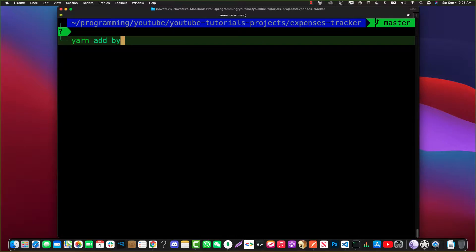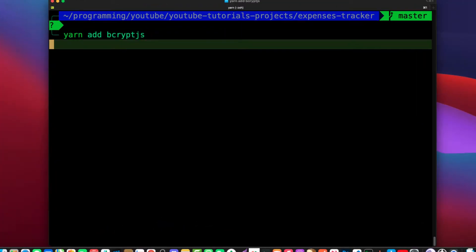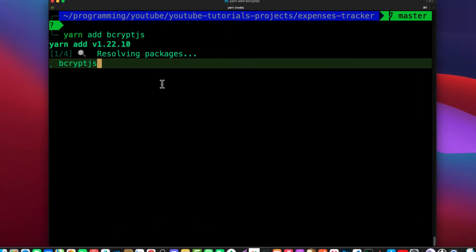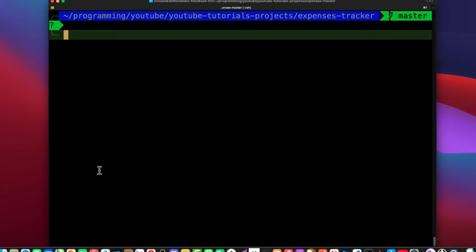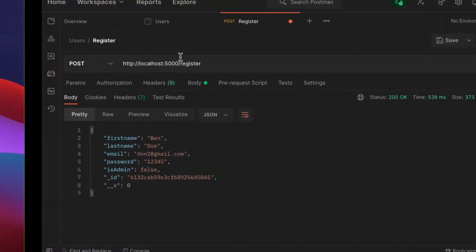Let's clear the console and install bcrypt.js. If you read the documentation of bcrypt.js, the implementation is pretty simple. Let me show you how I'm going to do it. Let me restart my server — and there we go.